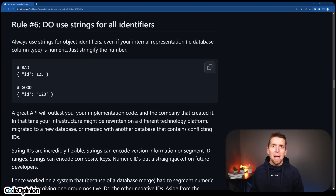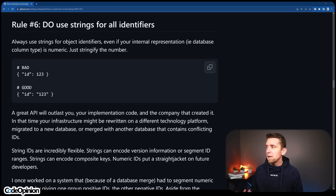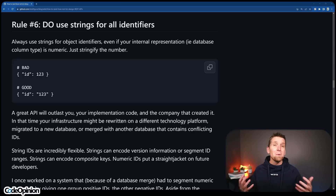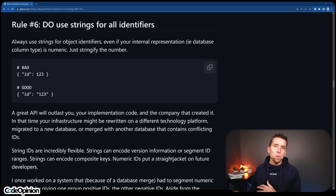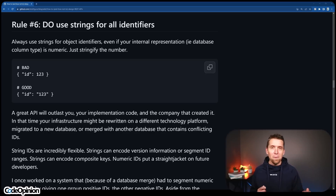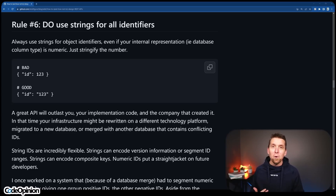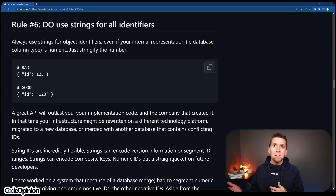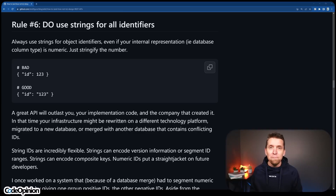Rule number six: do use strings for all identifiers. I agree and disagree with this one. The gist is that even if your identifier is numeric in the database, you still want to return it as a string — because maybe you have some segmentation, your system evolves, your database evolves, and how you partition data changes. This gives you flexibility. But going back to those first two rules and hypermedia: generally your IDs, because of your URI structures, become opaque. You don't care about them — you're providing your client with links and URIs for different data or actions. Your IDs at that point are really opaque to your clients, so it doesn't even become a concern.